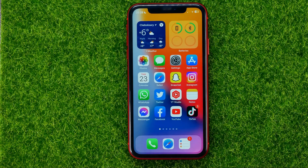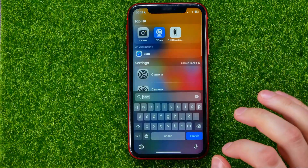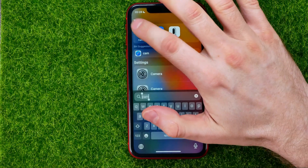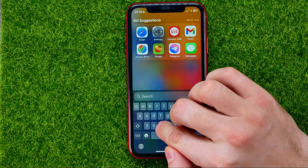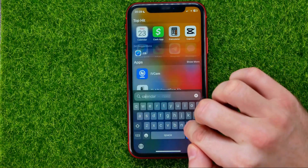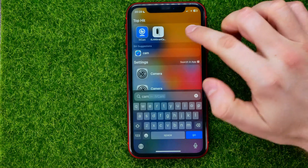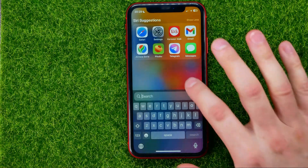Once you hop out of Settings, the camera app icon is no longer showing on the home screen. If you search for camera, it is no longer showing there either, and you won't be able to find it in the app library.